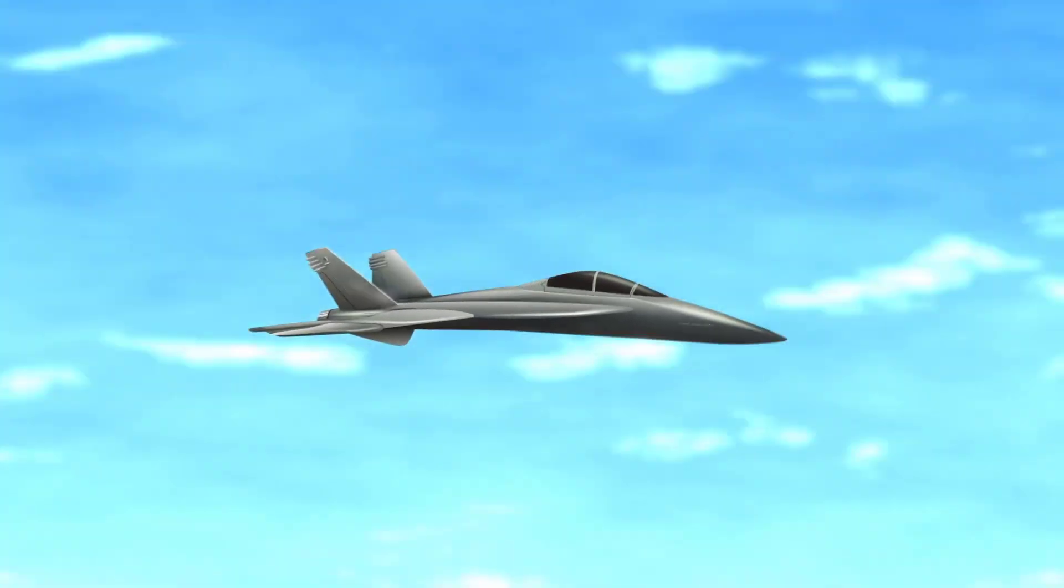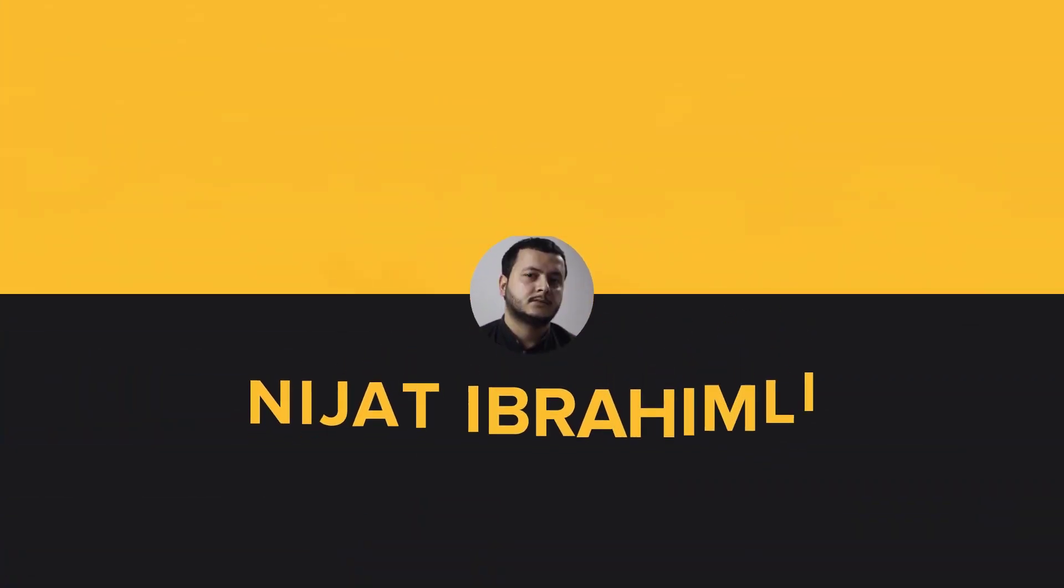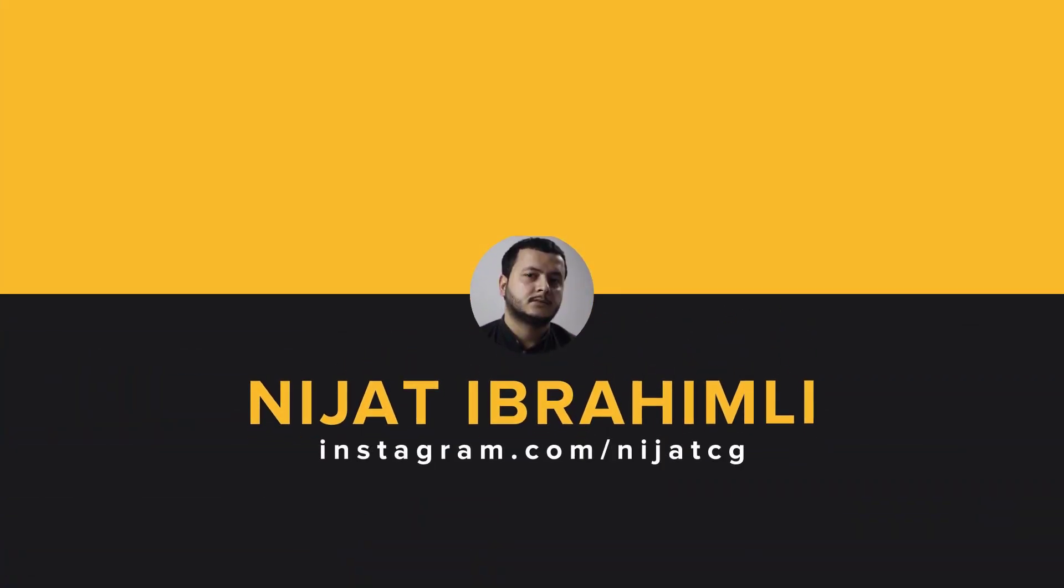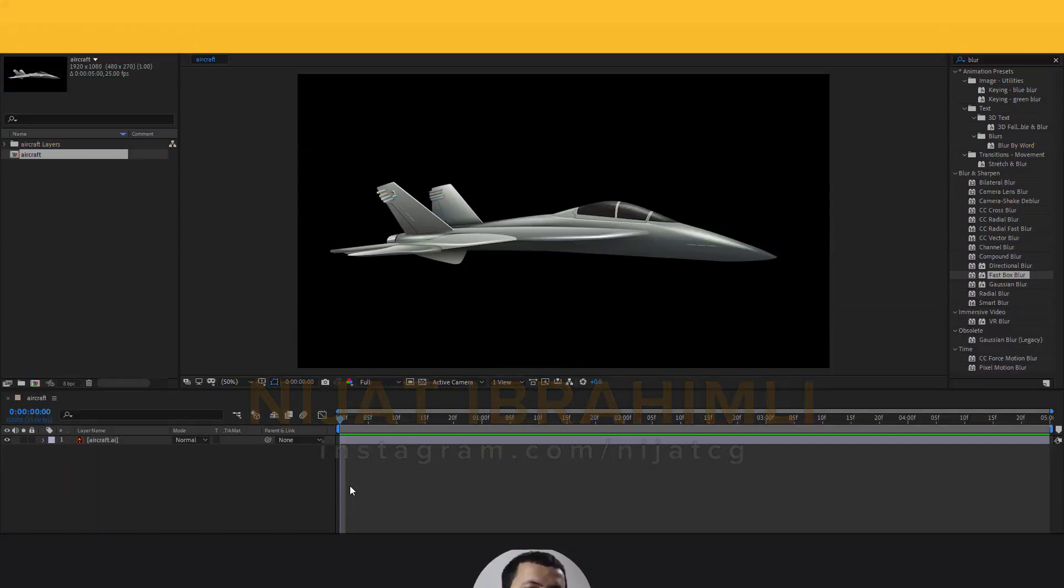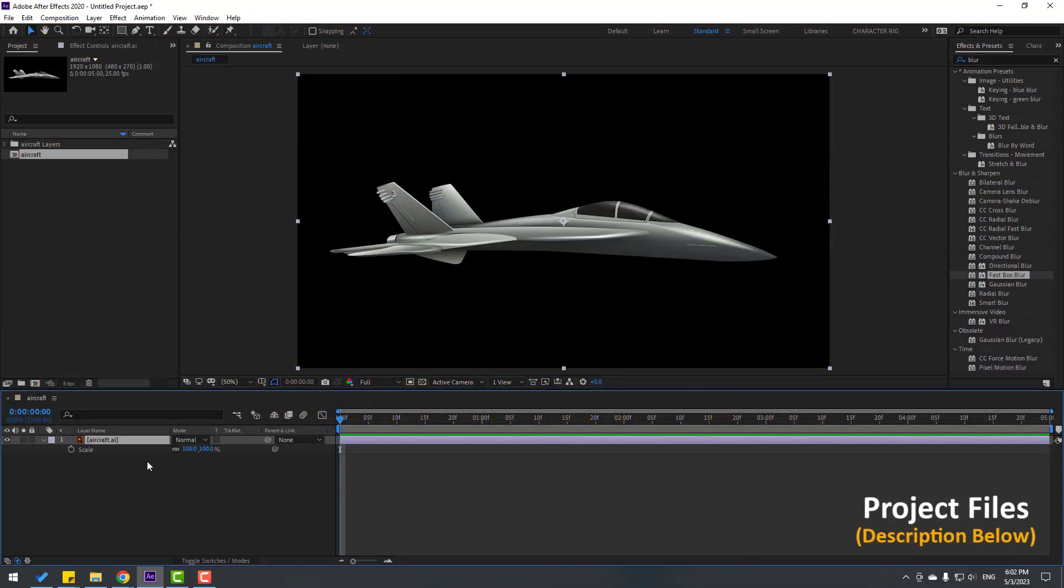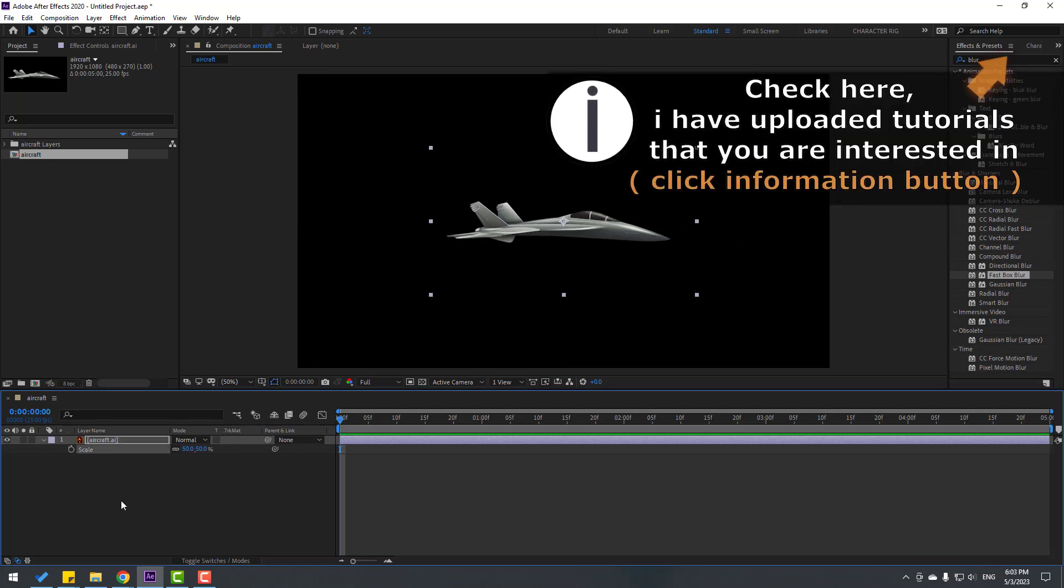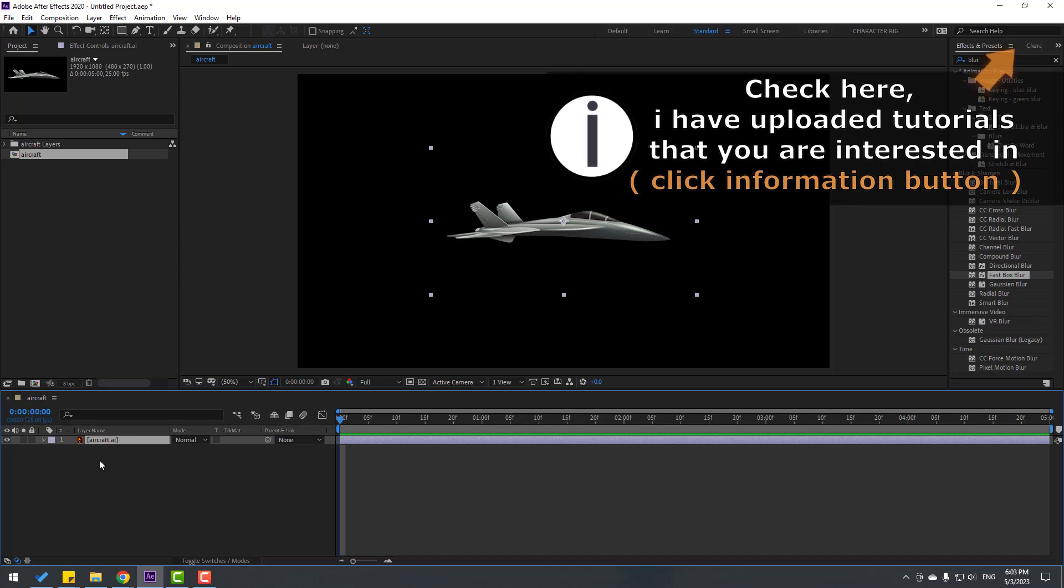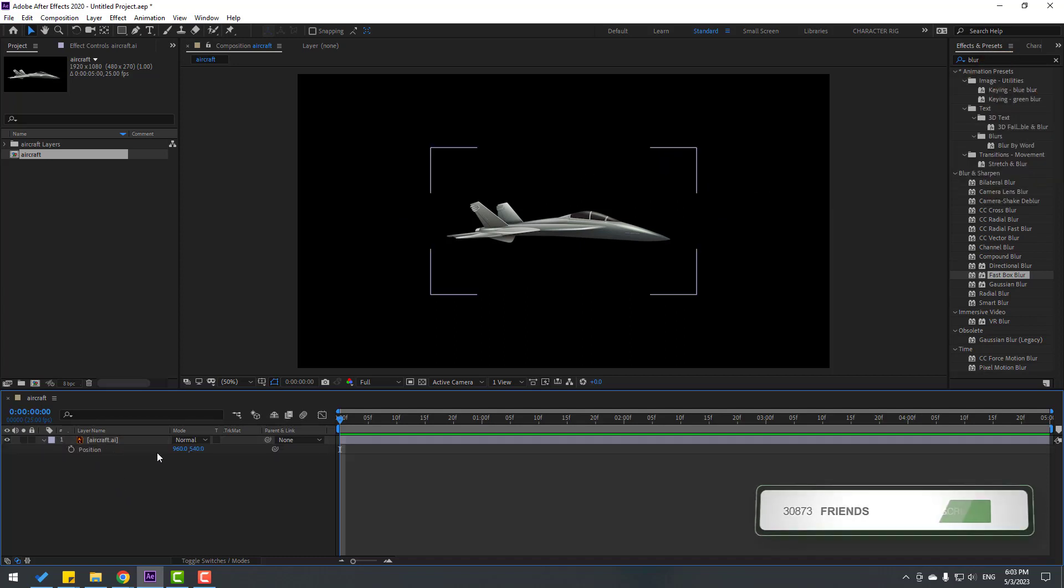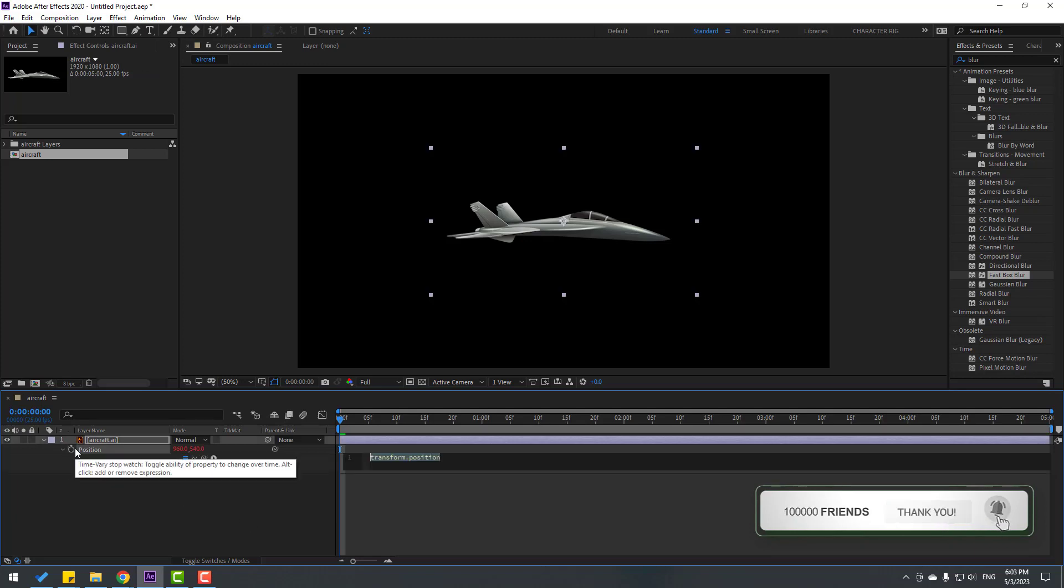Let's start. First, select the aircraft layer, press S to change scale to 50, then press P. Now let's add an expression - hold Alt and click the time icon. Type 'wiggle' with values 25. Click the empty area to close the expression.